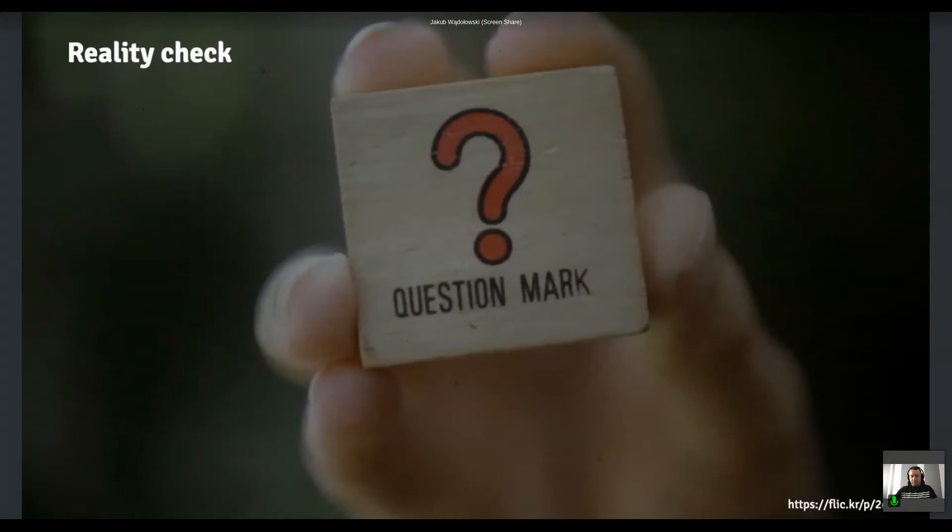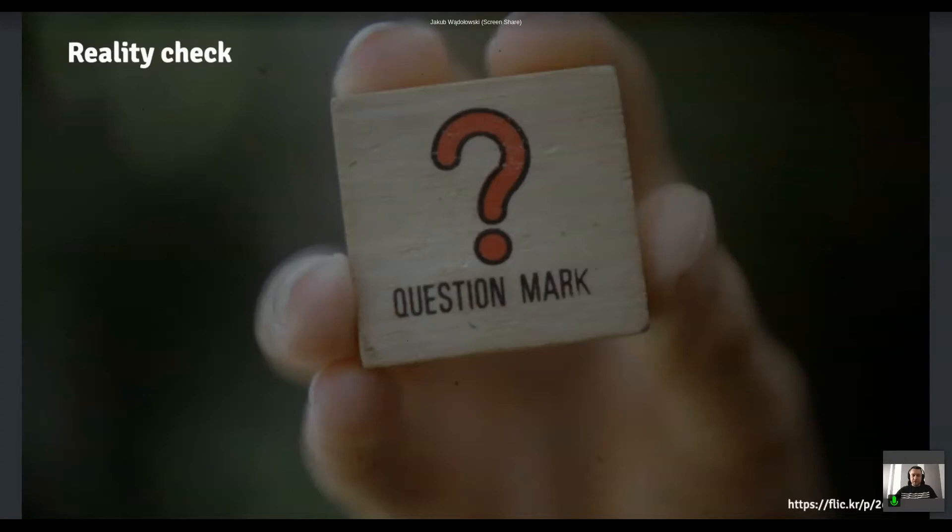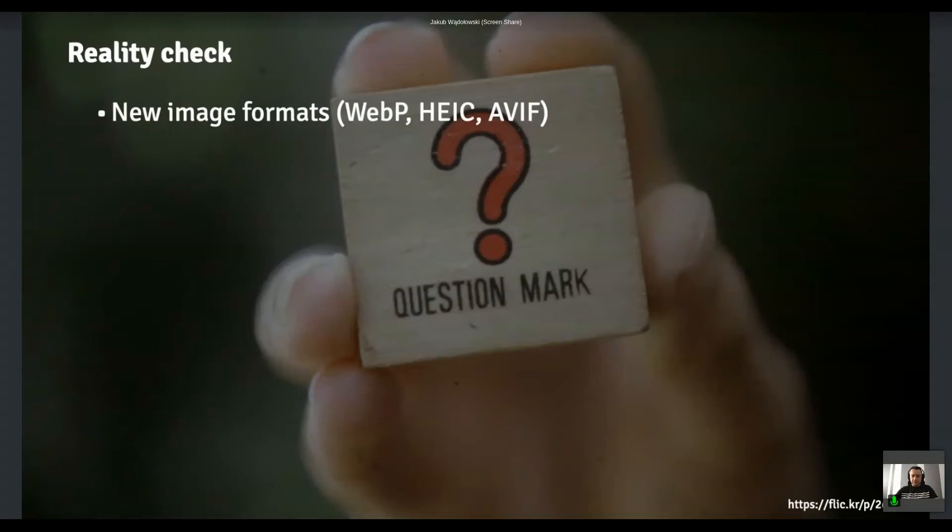But then we need to face with some real requirements that started to came from the clients. So first of all, they said, you know what, we'd like to use those new fancy image formats that was like made available recently, like WebP. Can we do it for us? And like, by default, you just can't serve WebP off of AEM.